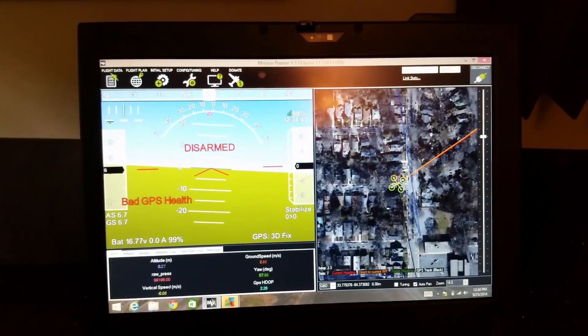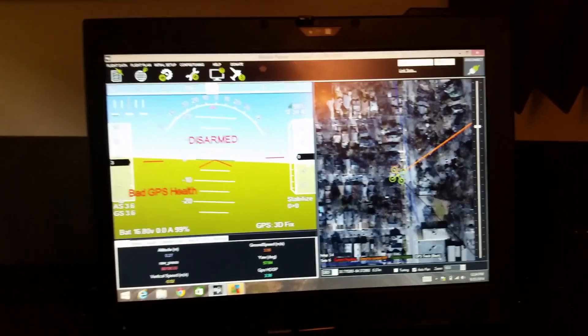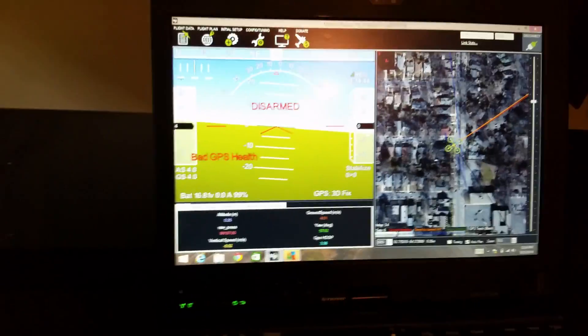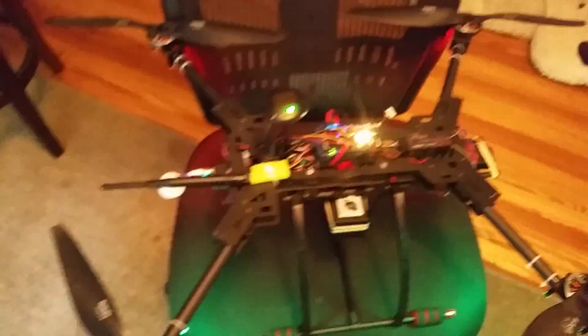Alright, so this is a quick video to show you how I do compass calibrations. If you're like me, I just upgraded to 3.2. I'm going to redo my compass calibrations for my drone.